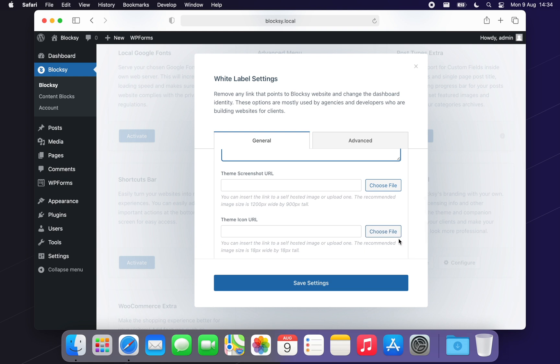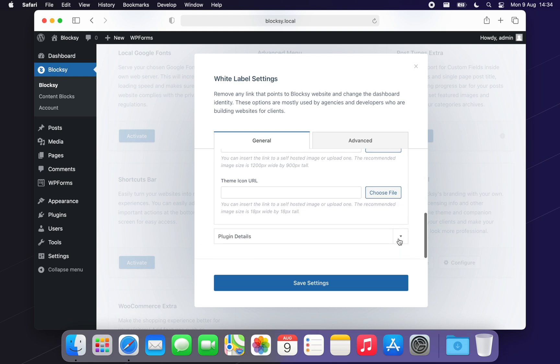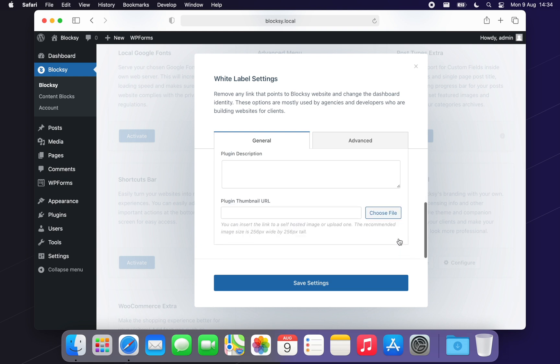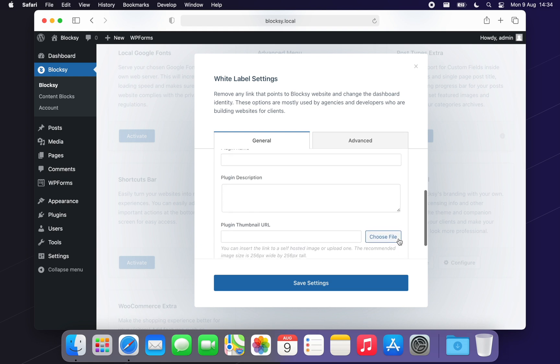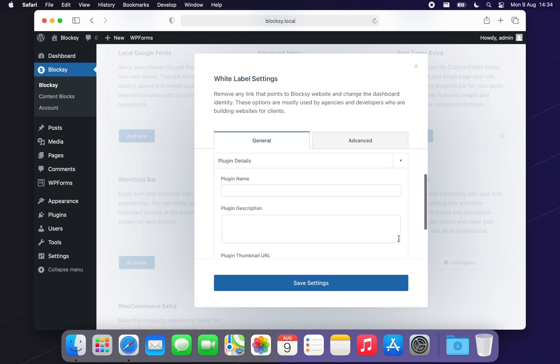Lastly, we have the companion plugin's details. Same easy to understand options are available here with choices for Name, Description and Plugin icon.